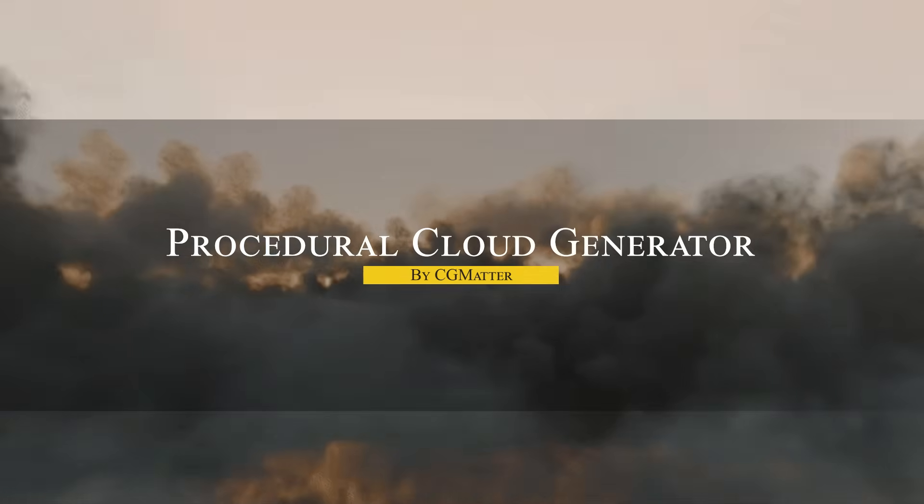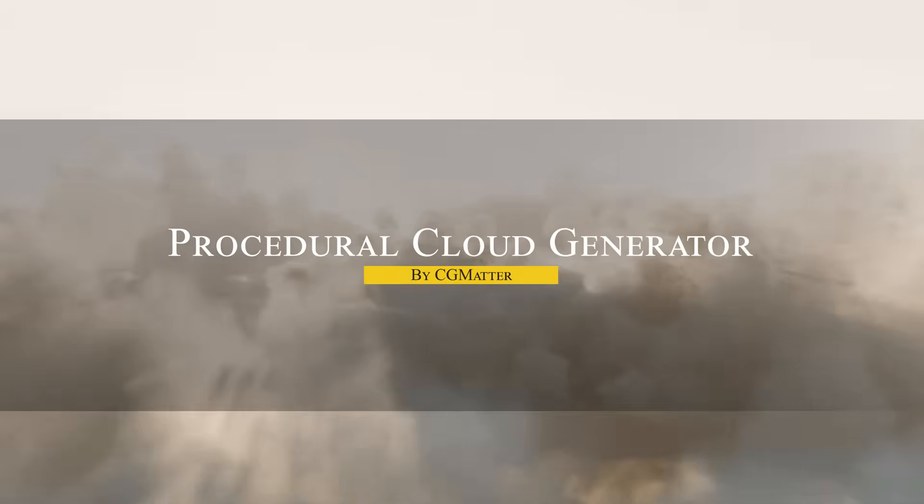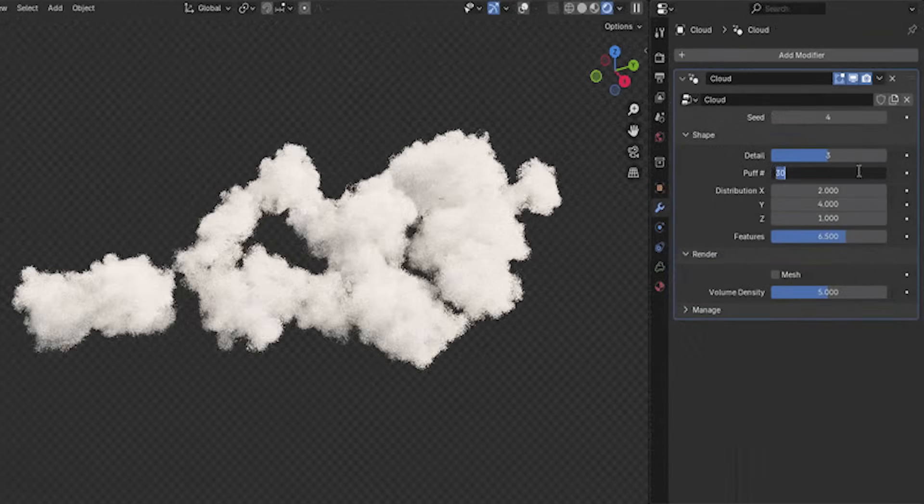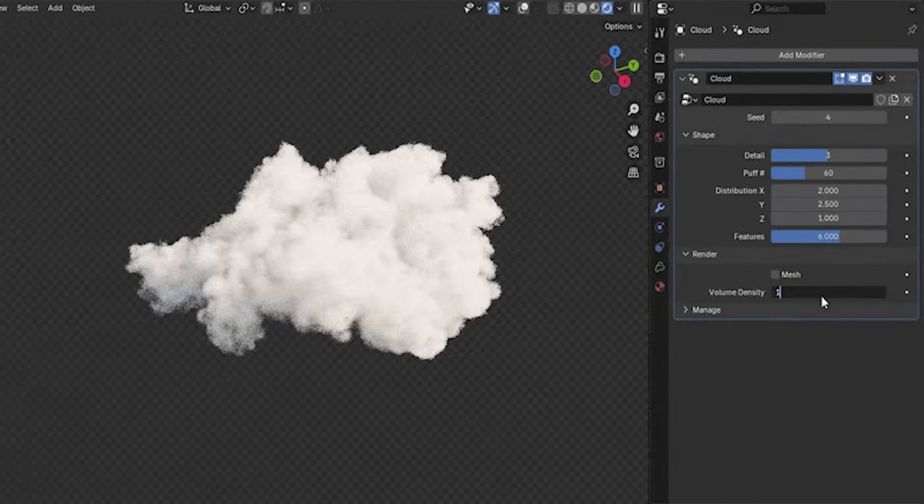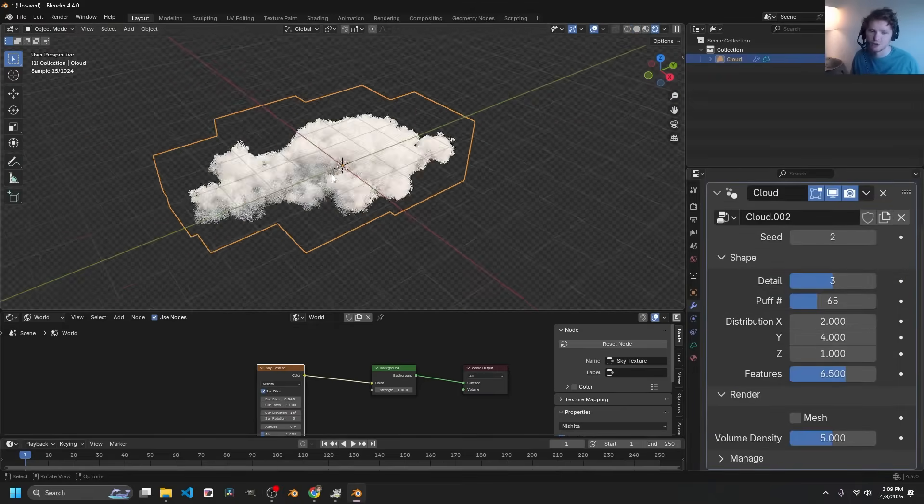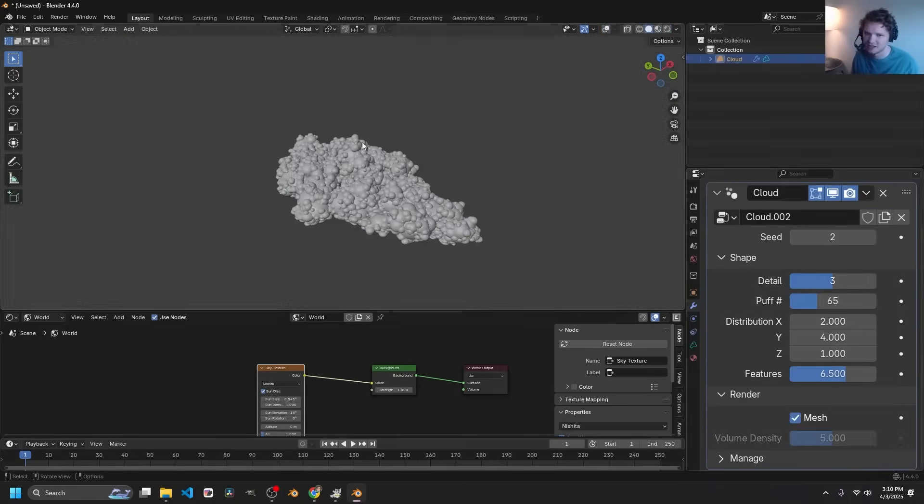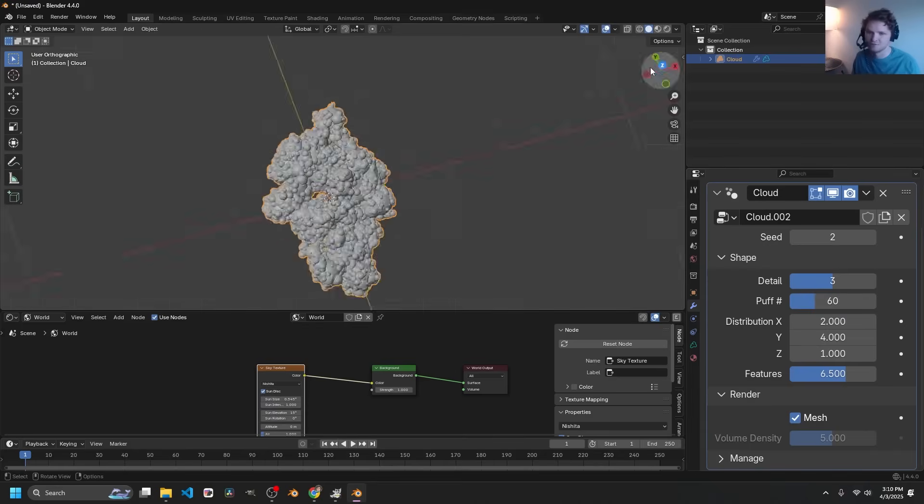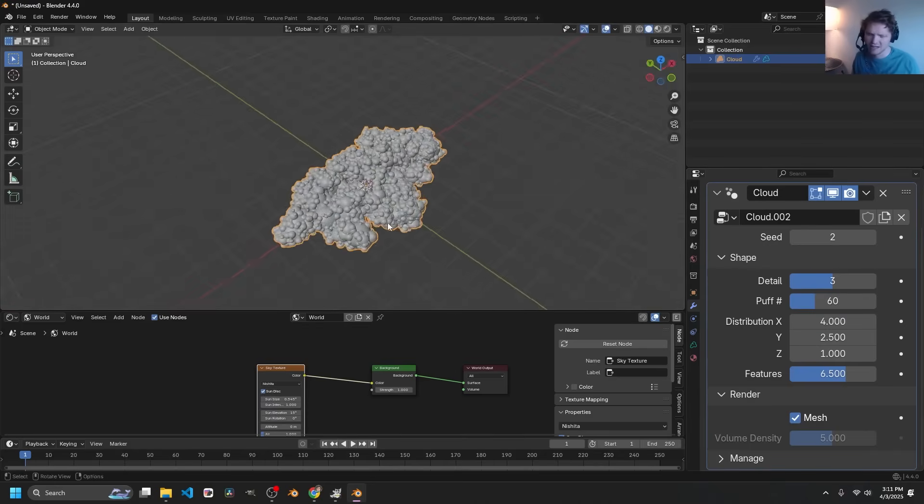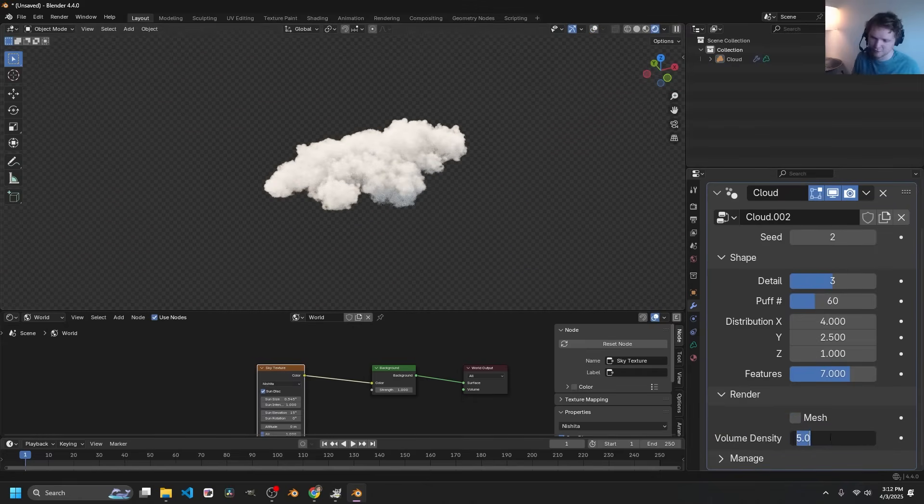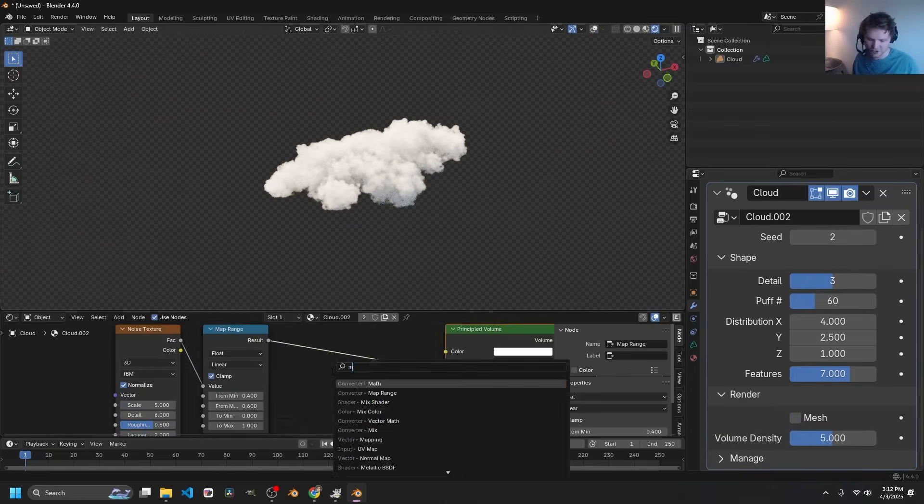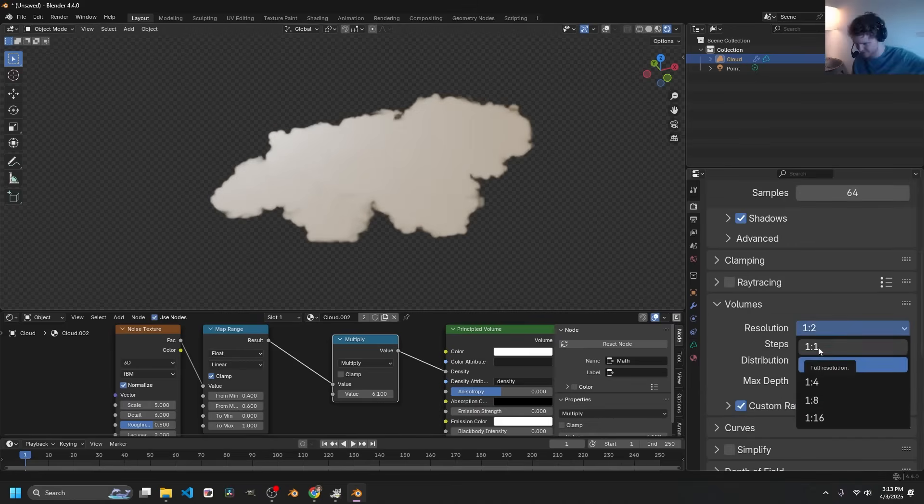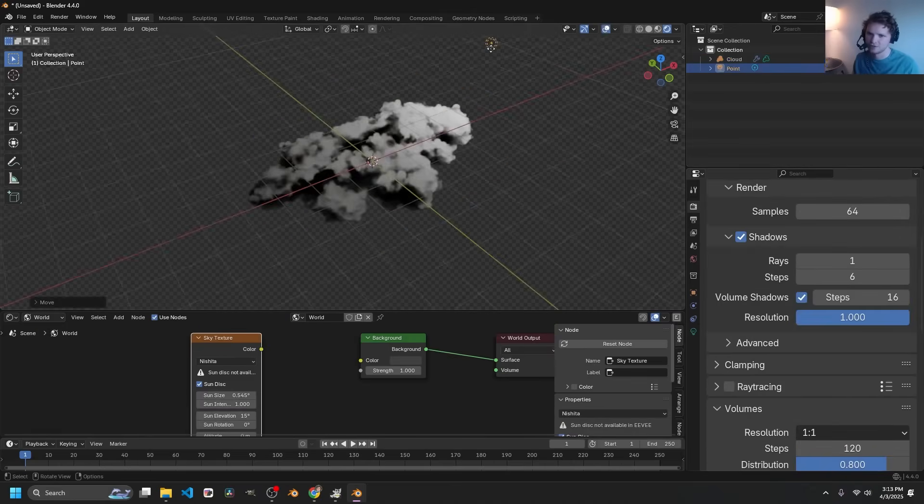Next, we have Cloud Generator, which makes it easy to generate cloud volumes procedurally. Each cloud is unique with every new seed value, and they are fully volumetric clouds, not just flat images. This is great for anyone doing outdoor scenes, fly-through animations, or sky backdrops. Instead of sculpting cloud shapes or using image-based skies, you can pop in a procedural cloud, adjust some parameters, and get a fluffy realistic cloud formation.